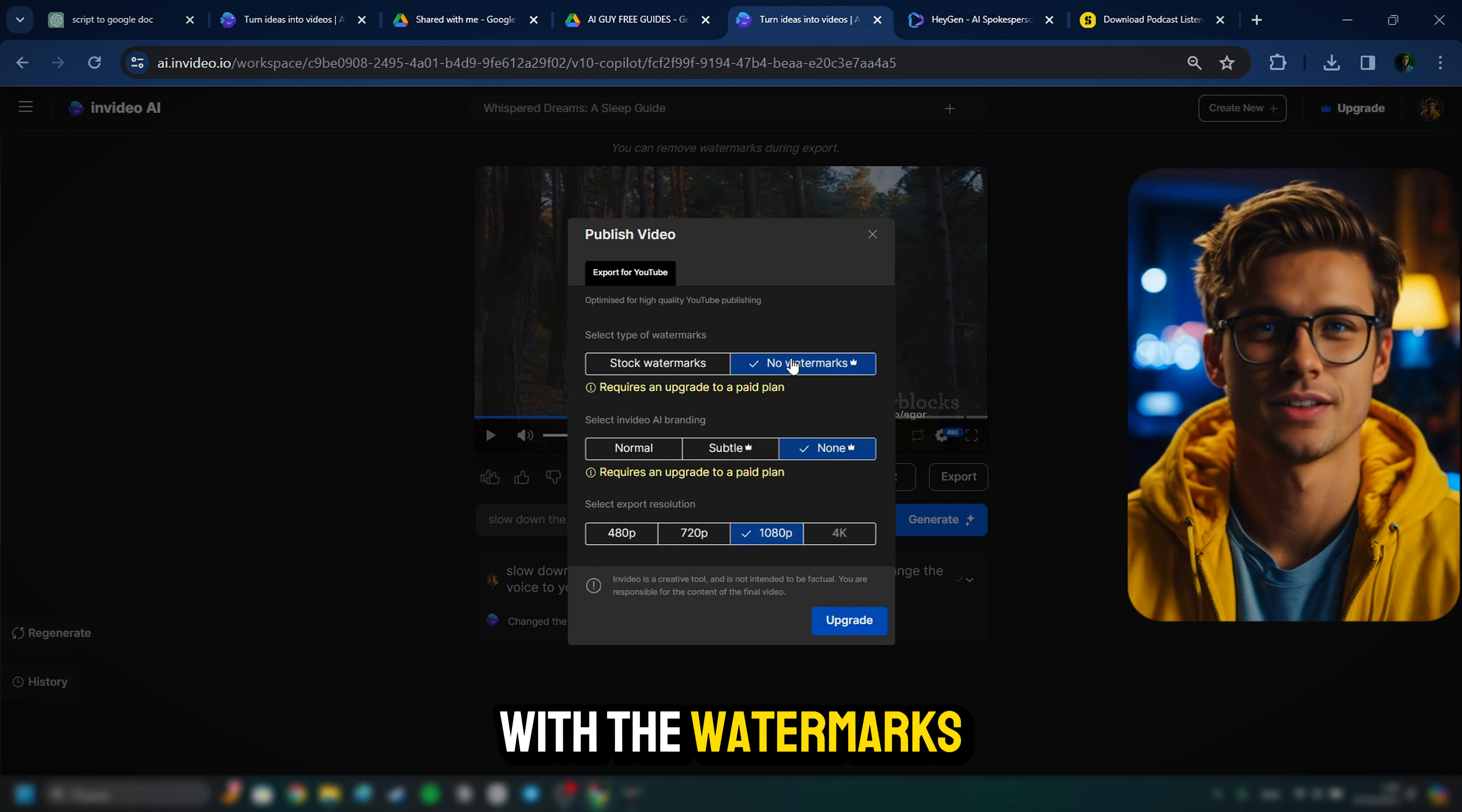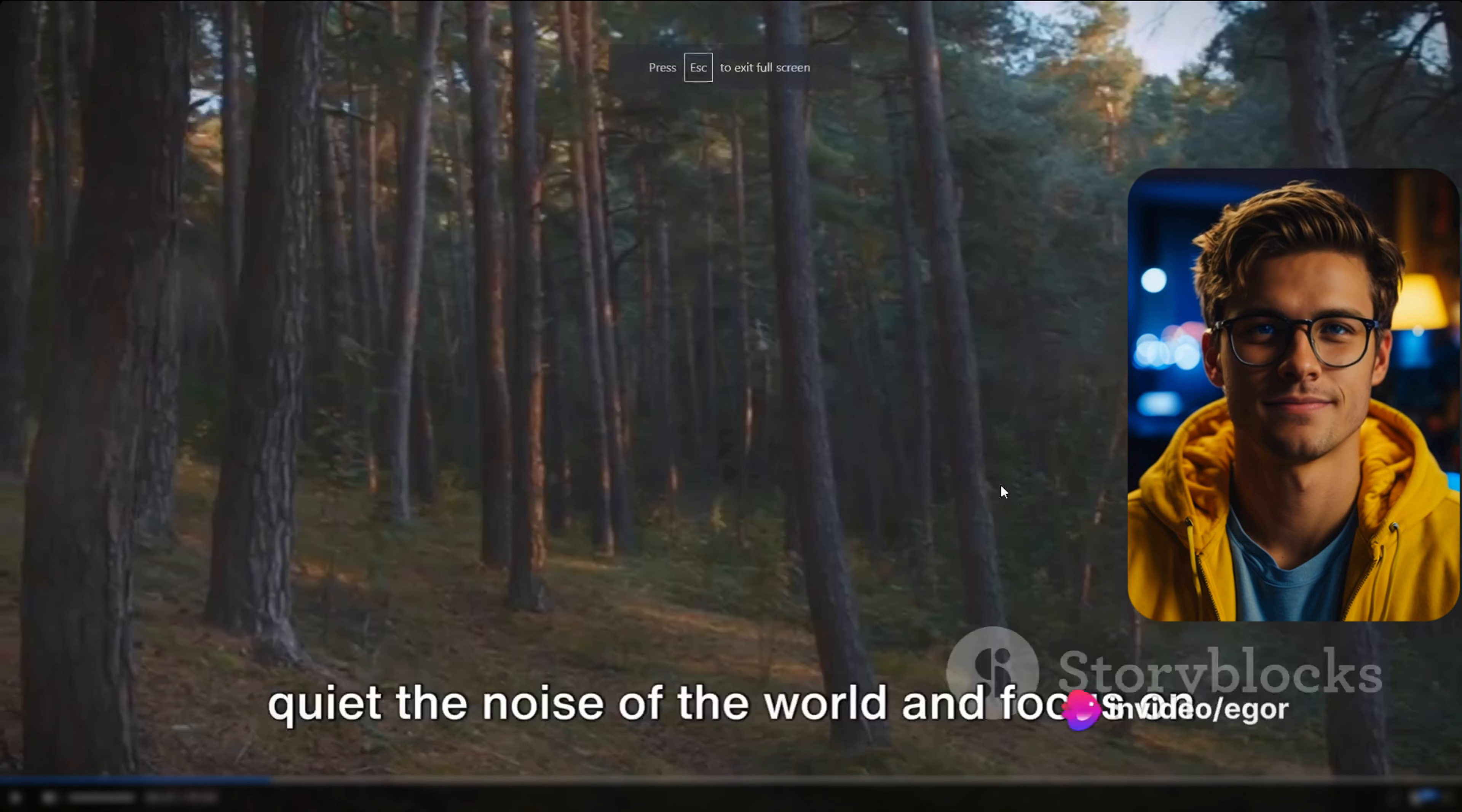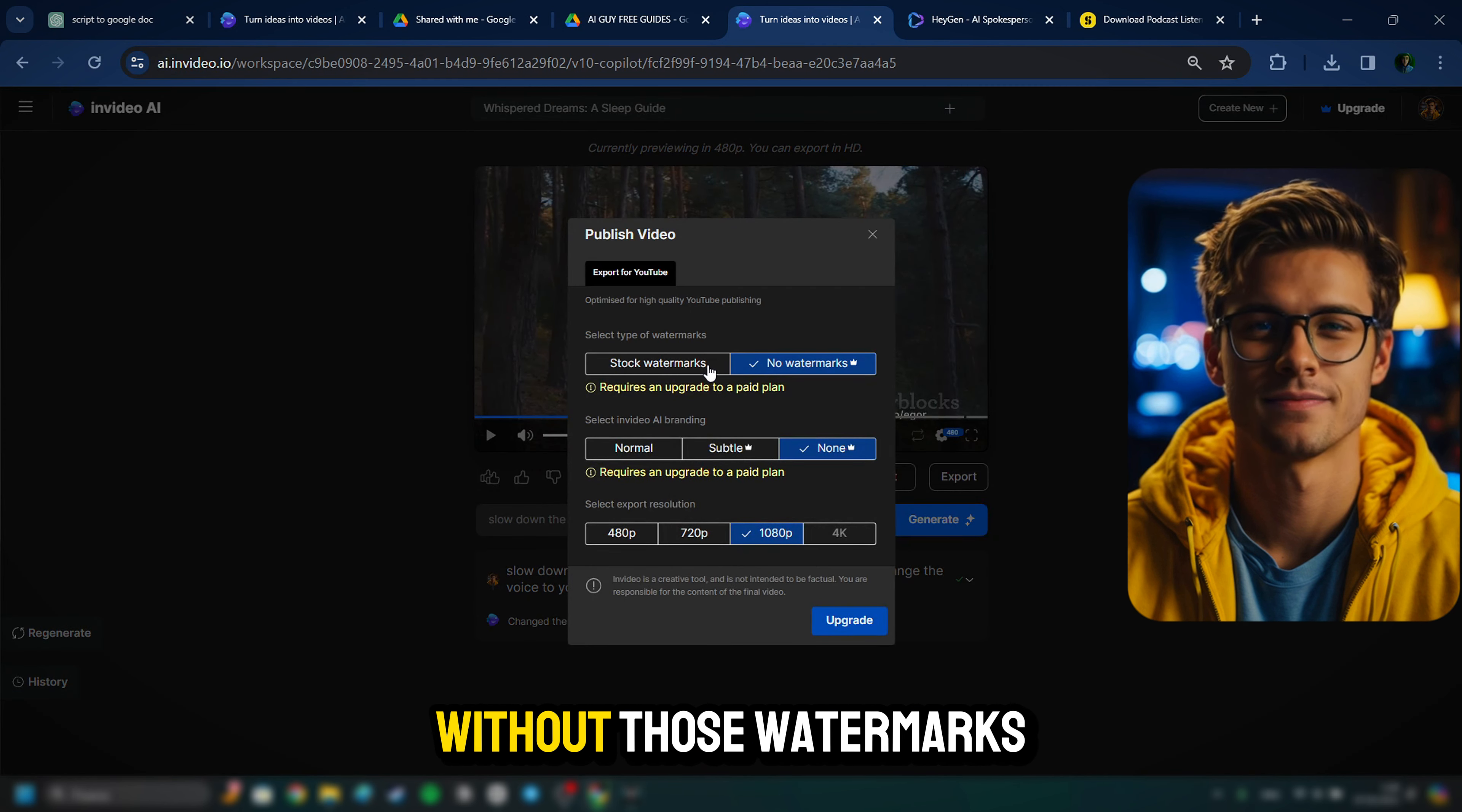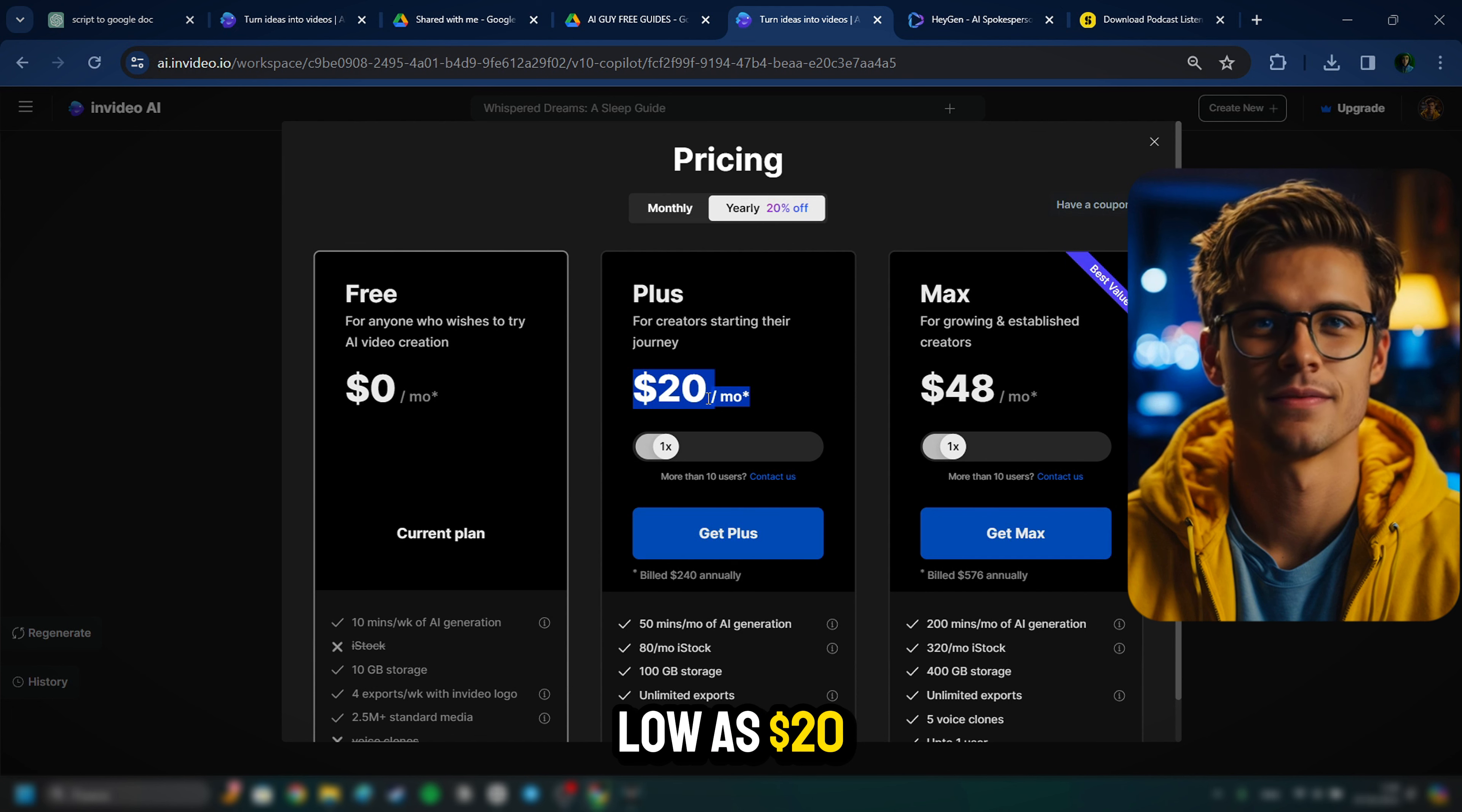But from there, we're going to come over to export. And if you have the free version, it will make you save this video with the watermarks that come in the video. And those look like this, which kind of makes the video not look professional. And it'll also have the InVideo AI branding in the corner. And if you are really wanting to make the amount of money that I showed you that these type of channels can make, then I highly suggest that you save these videos without those watermarks and without that InVideo branding.